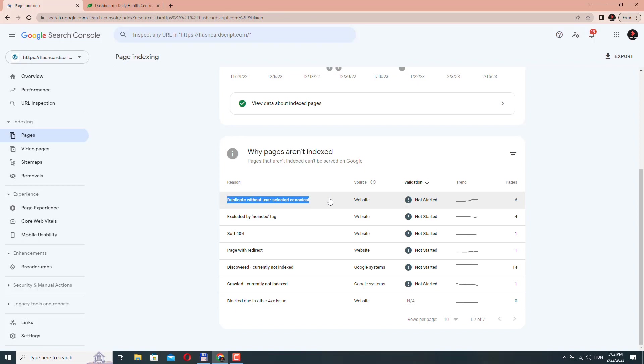And also, it can happen when you have a pagination. For example, you have to make sure that the website you are using has a correct pagination structure. If you are using WordPress, you probably have no problem with this.